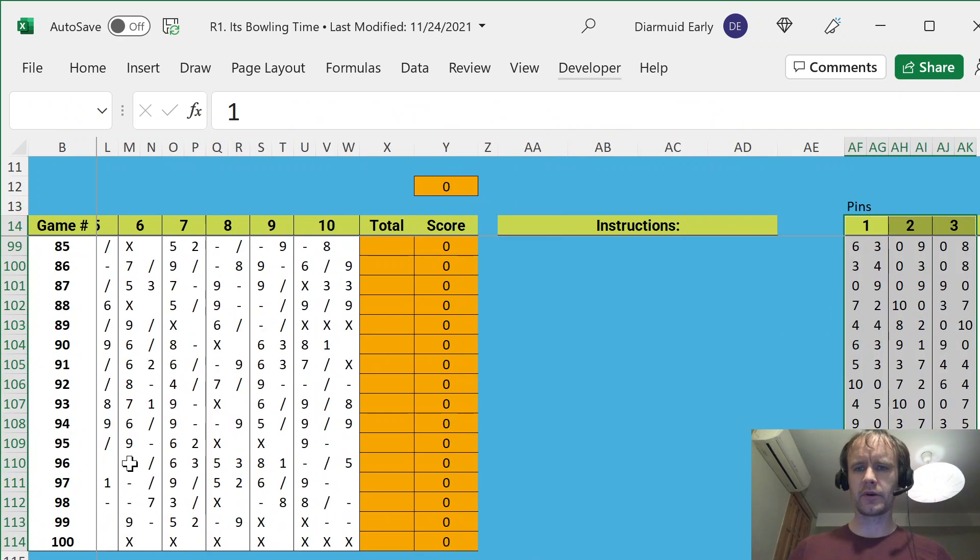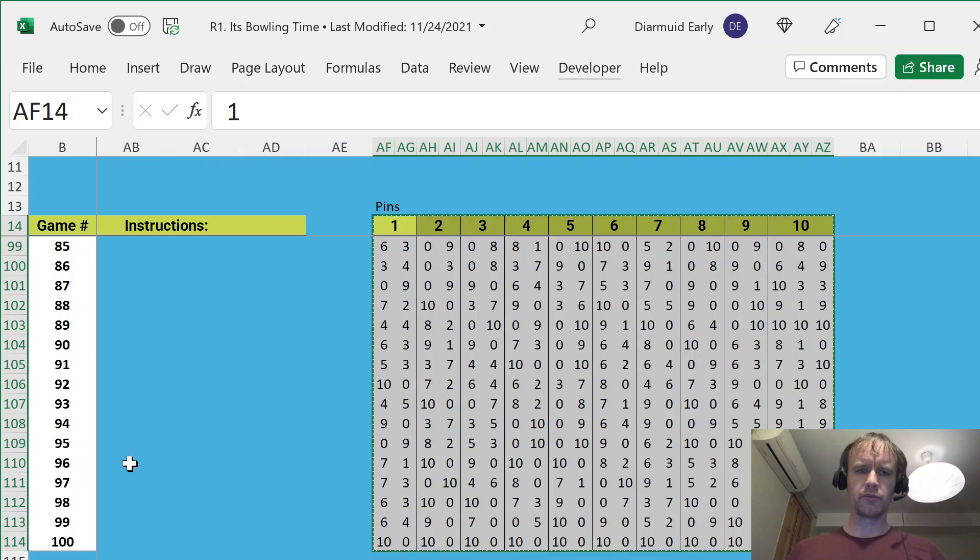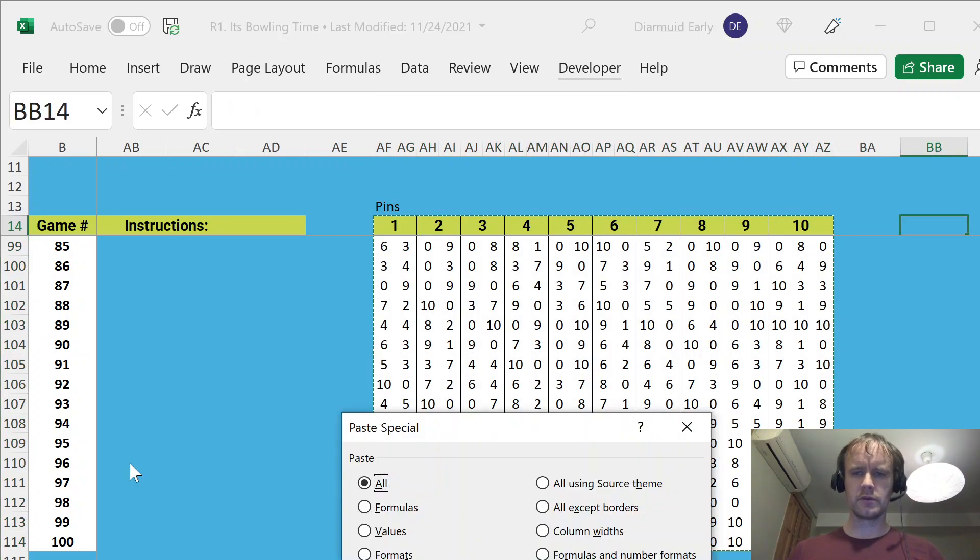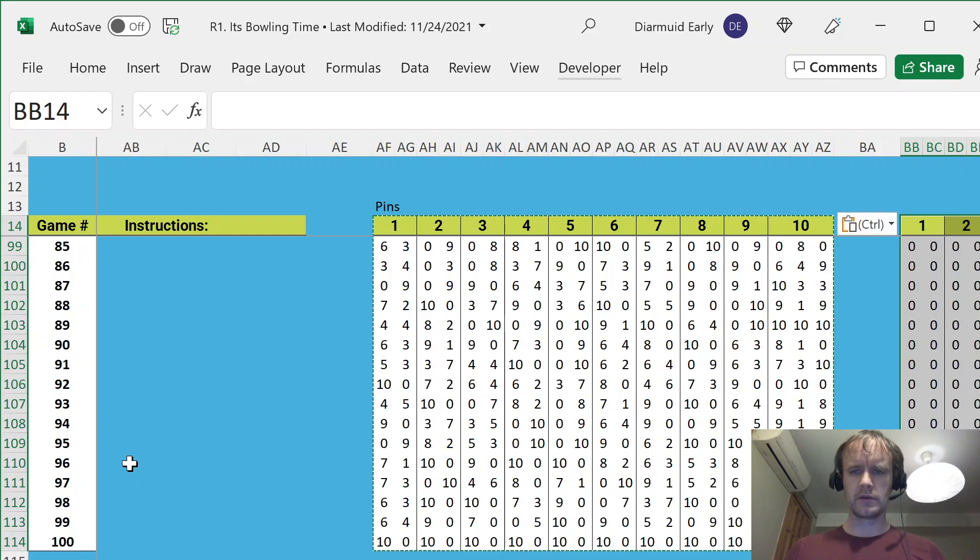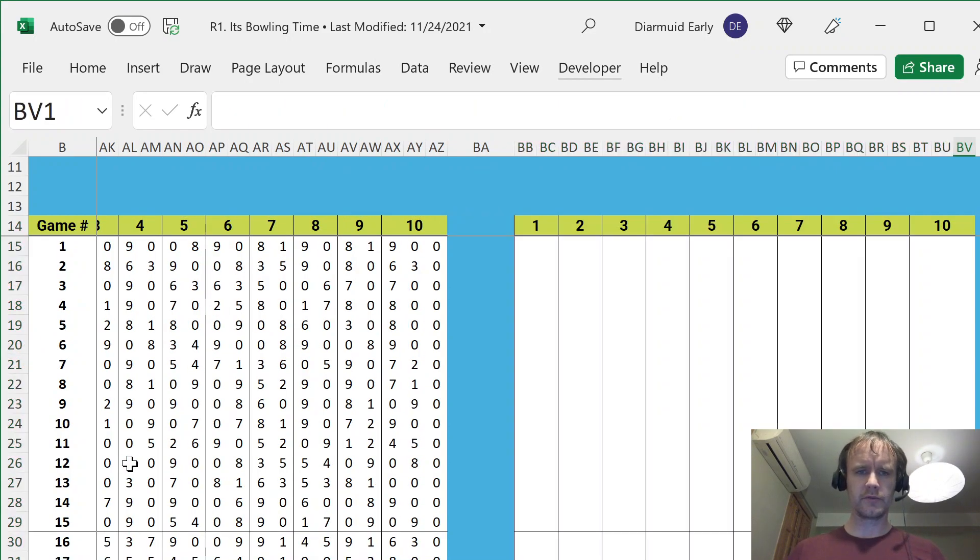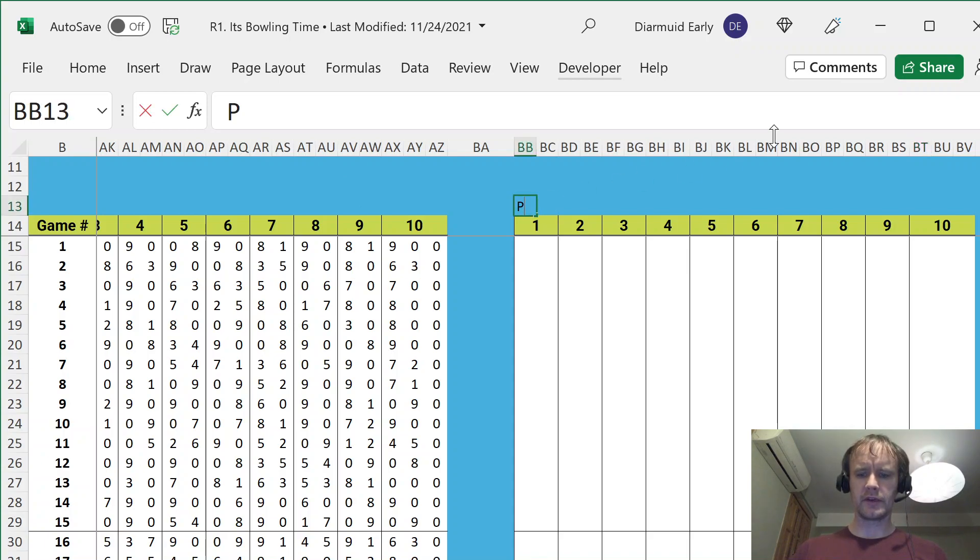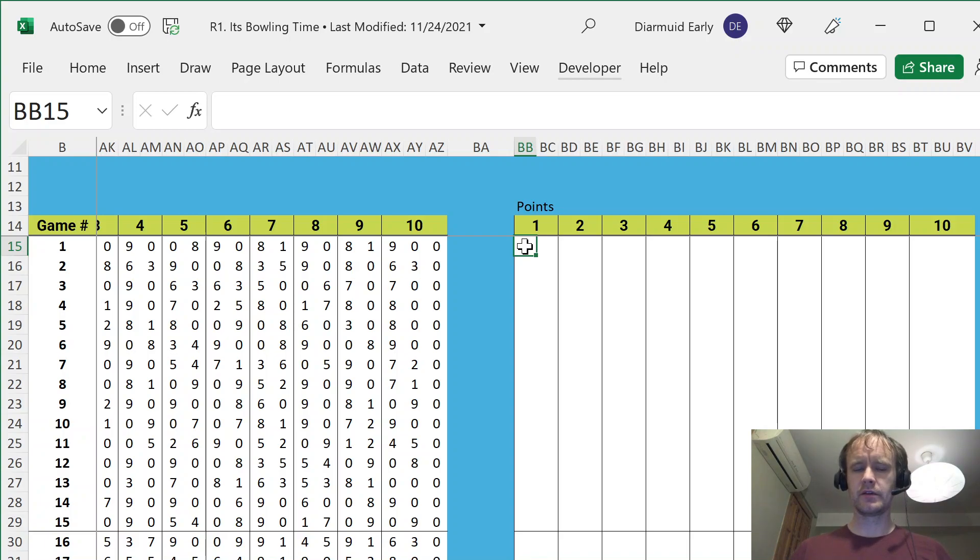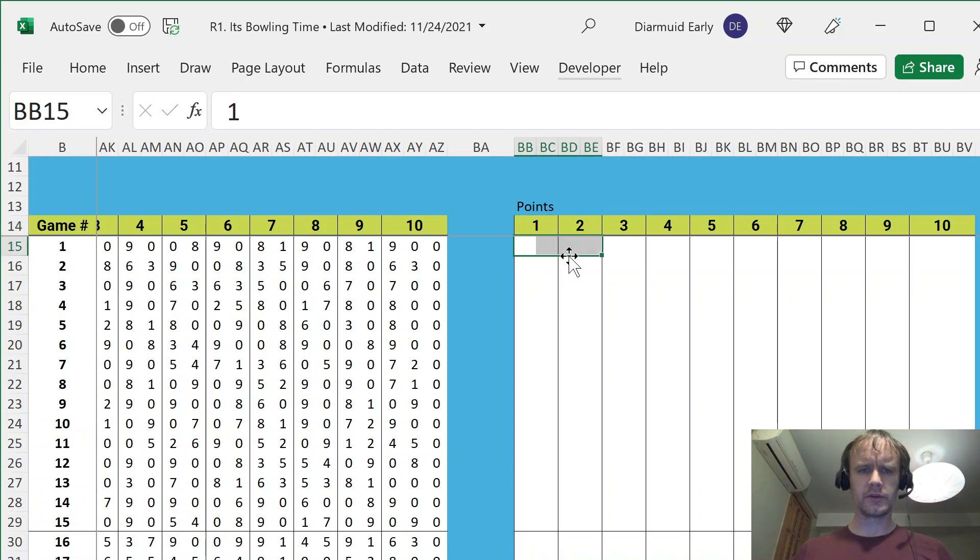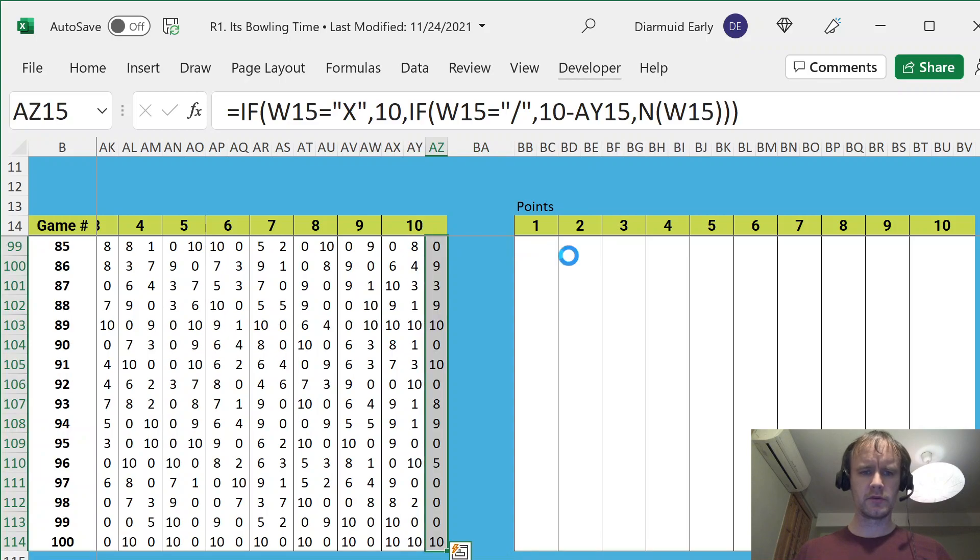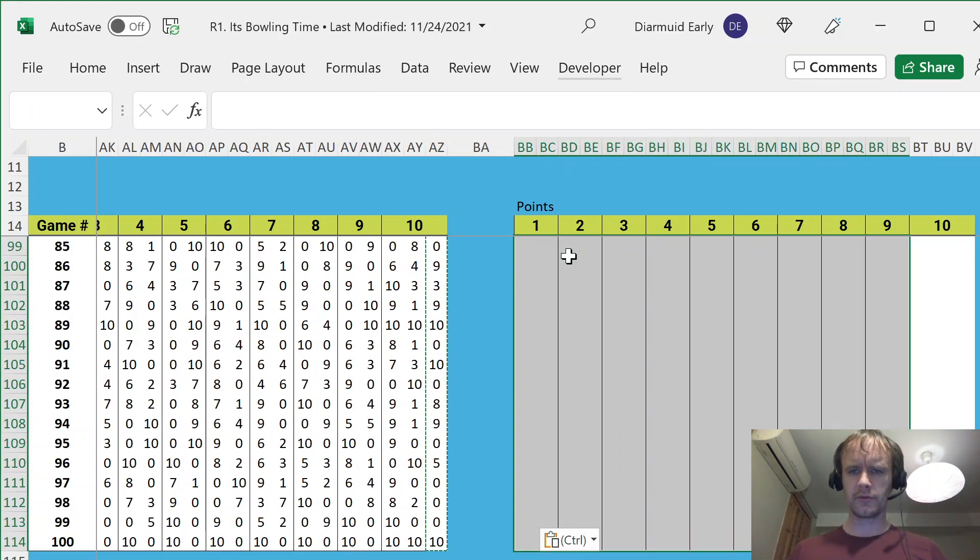And then the second part is to go from the number of pins to the number of points. So, I'll copy this over again. And then just delete everything from down there. And then in this case, I only want to have one cell populated per frame. But again, if I say, here's for frame 1, 2, 3, 4, oh, why has that text gone white? That's weird. Let's copy that format across. That's better.